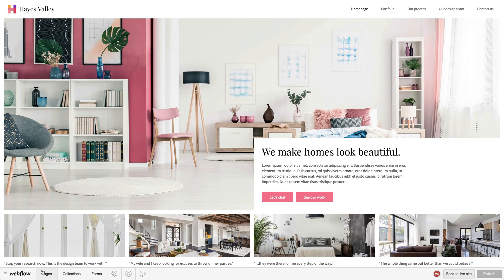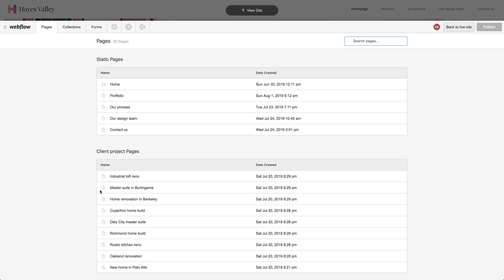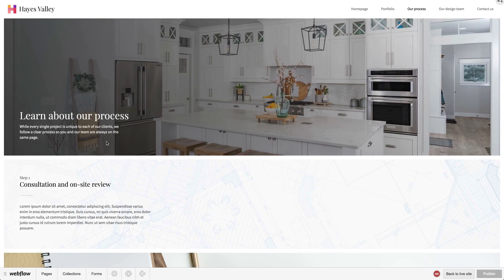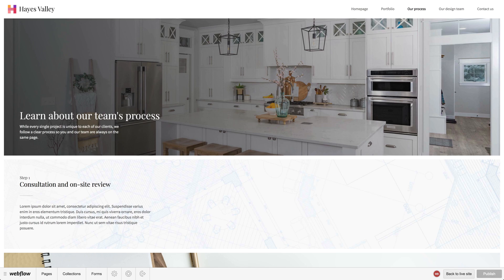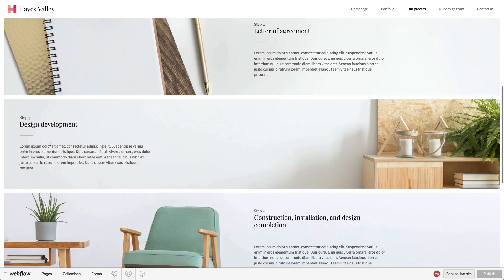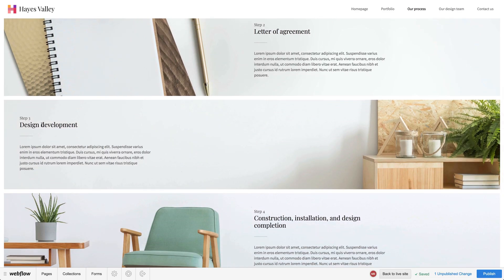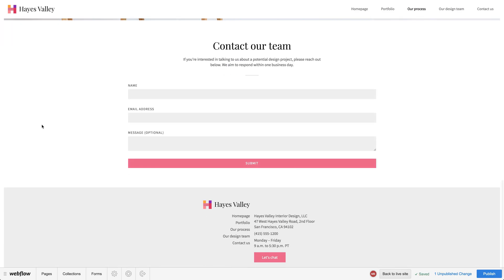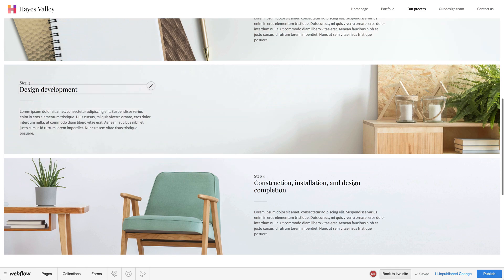We have access to pages, so we could go to a specific page, like our process, and we can make changes to text — like "learn about our team's process." We can go down to design development, and we could change it to design and — let's go back in there — design.